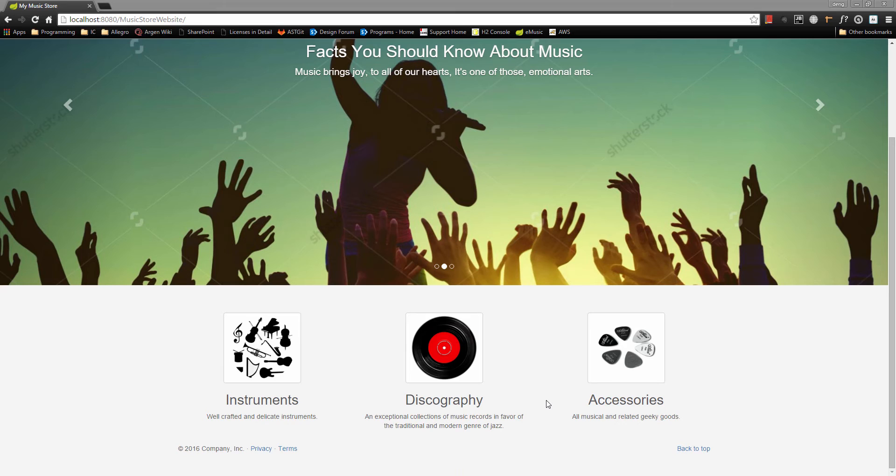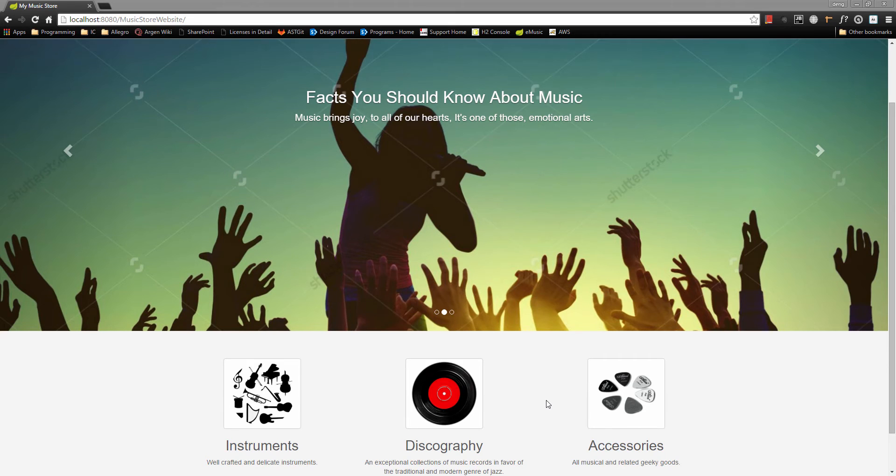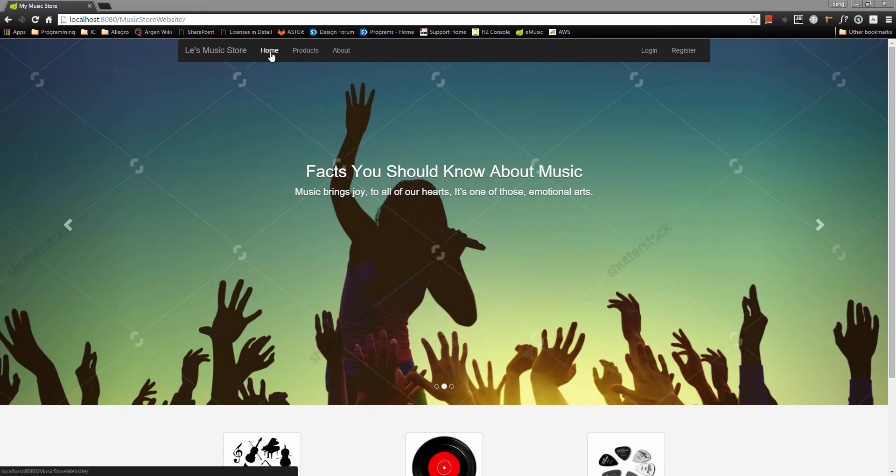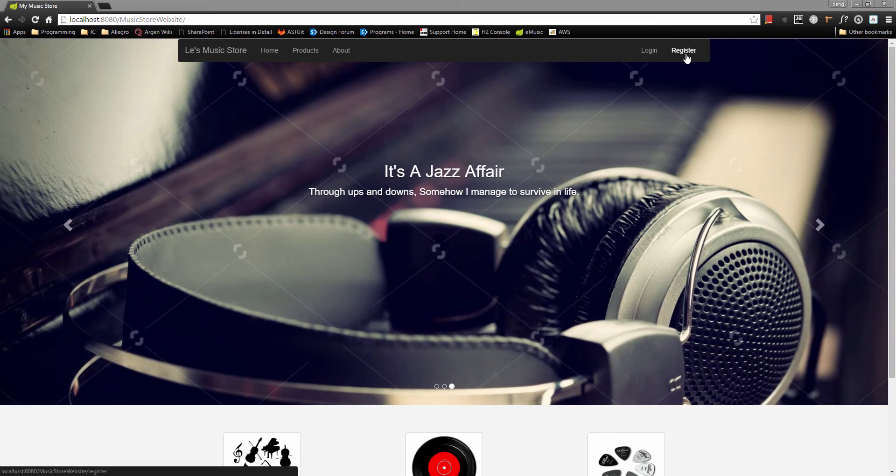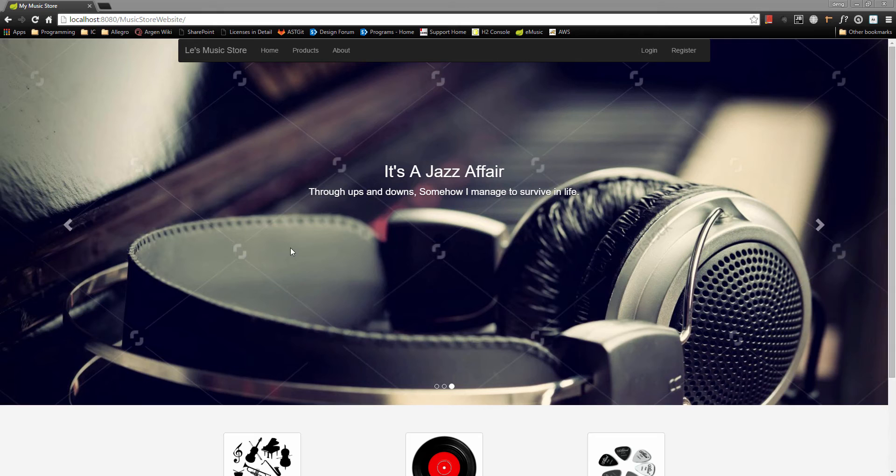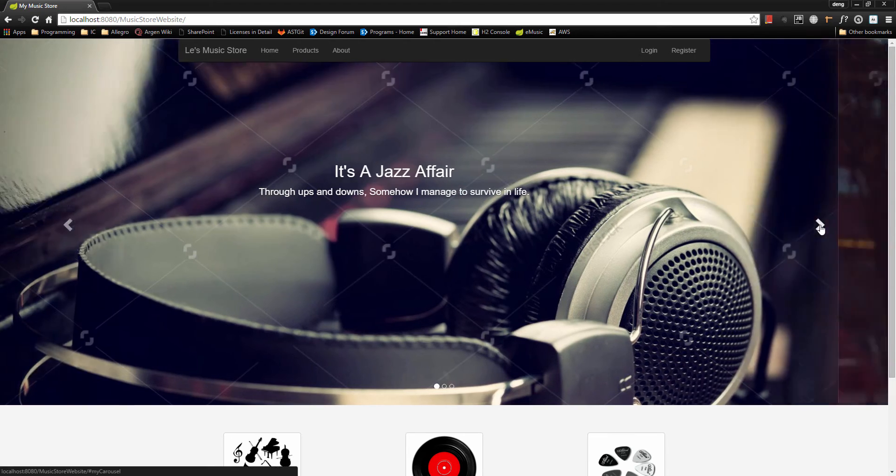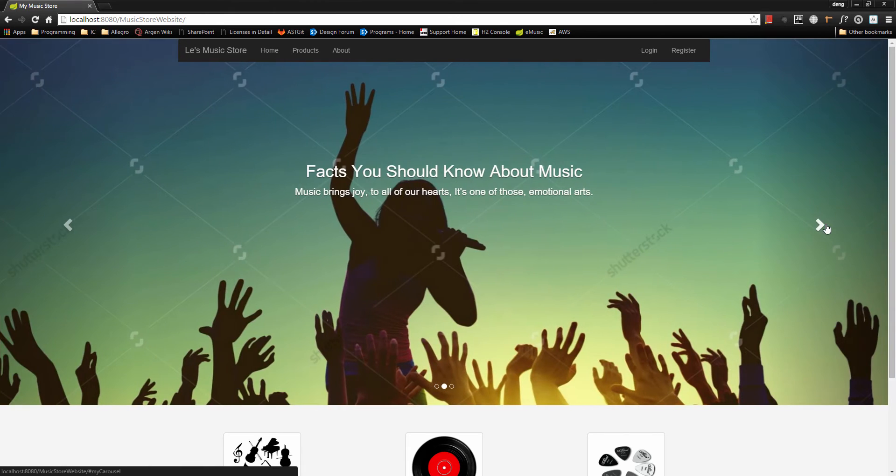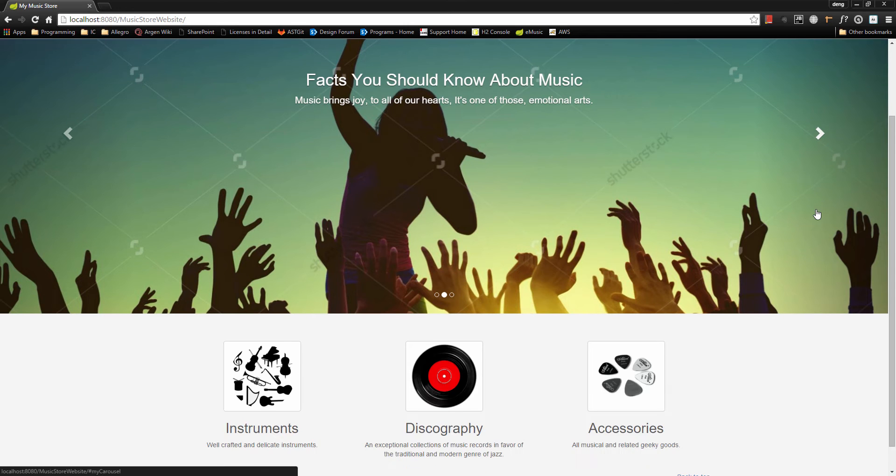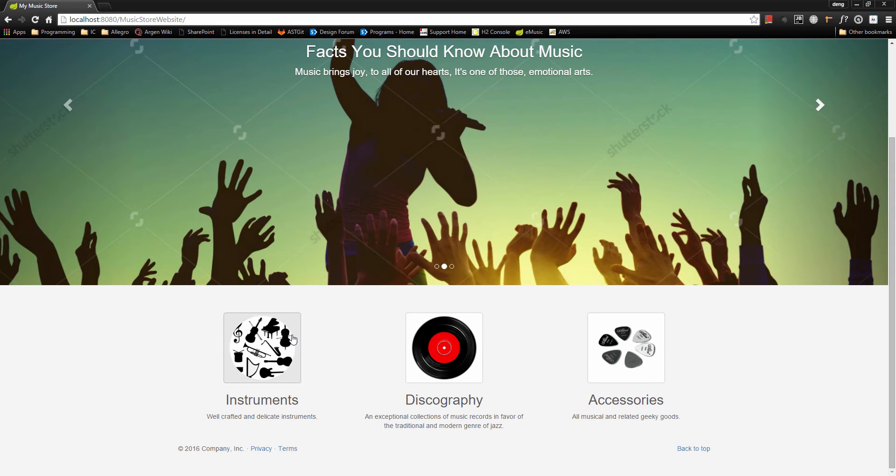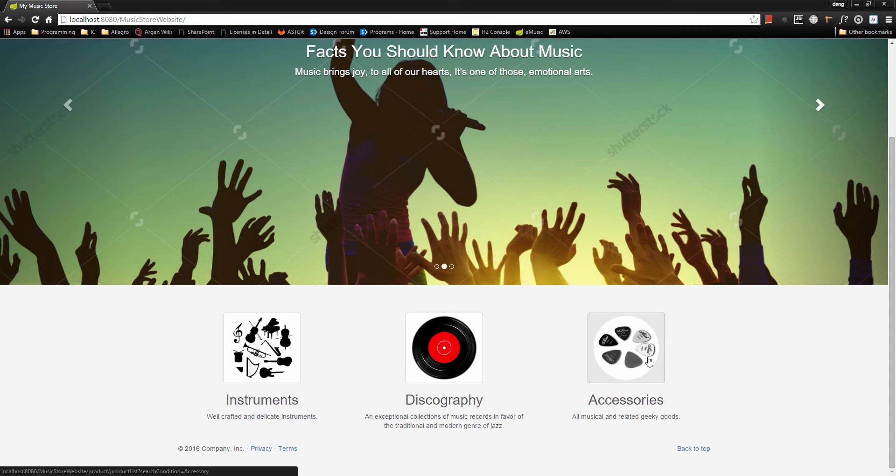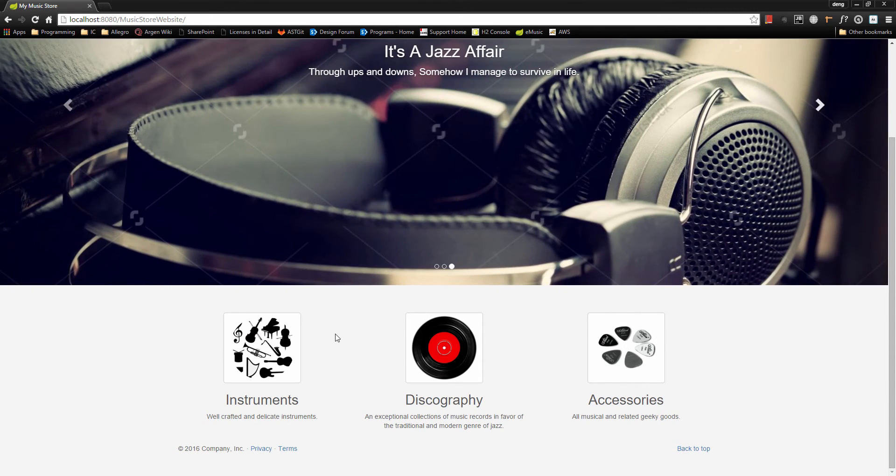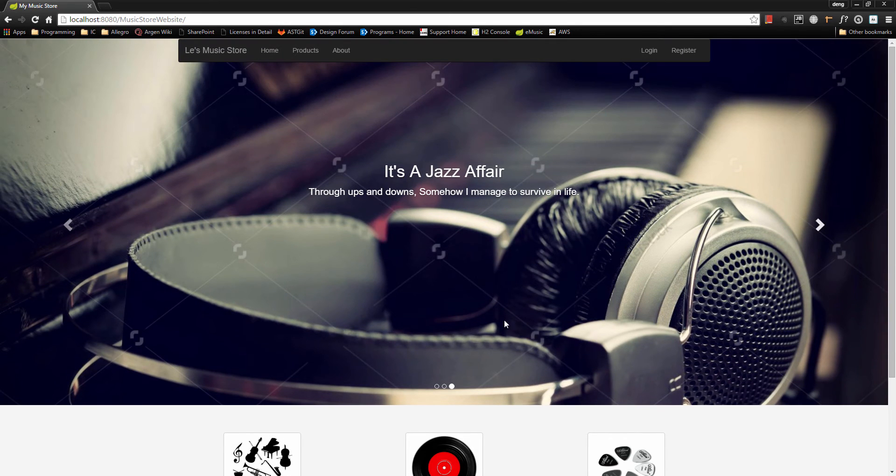Here we have our navigation bar which has our home button, the product hot button, and about button. We also have login and register. Below that we have a carousel effect that we can switch back and forth to change the background image of the landing page. Then below that we have three different icons that correspond to three different categories of music products.